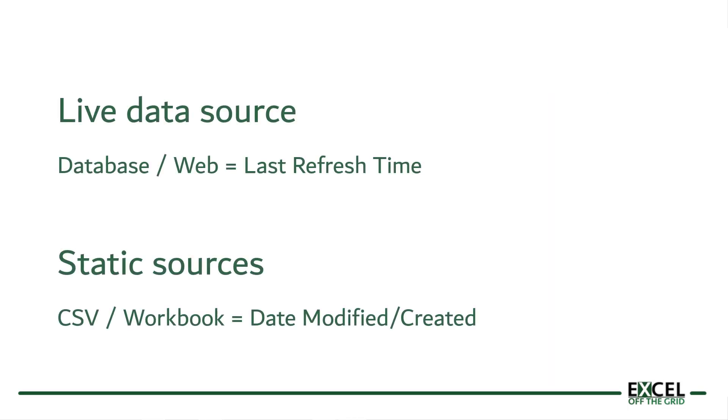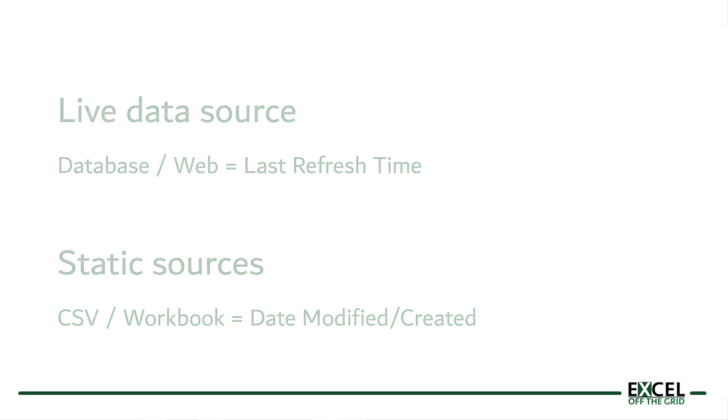Now Christian specifically asked about CSV files, but we also need to consider this for live data sources because the two approaches will be different. If we have a live data source to a database or a website, then we need to know the date of the last refresh. But if we're connecting to static files, such as an Excel workbook or a CSV file, then we need to get either the date modified or the date created.